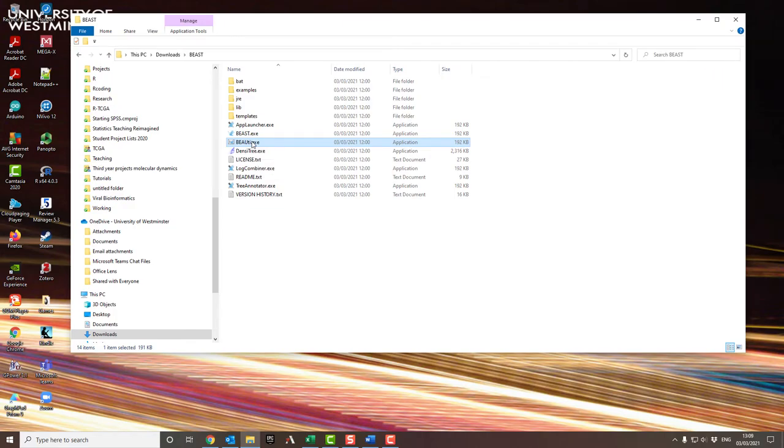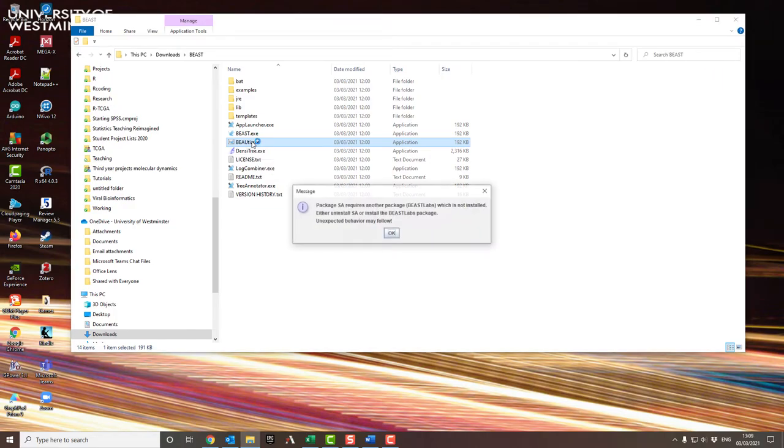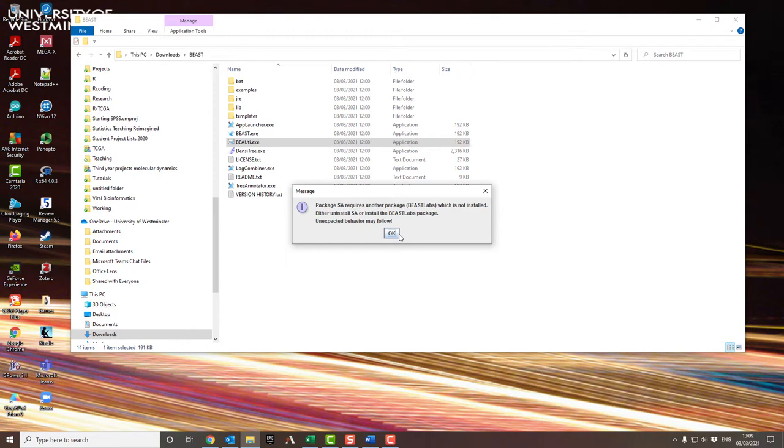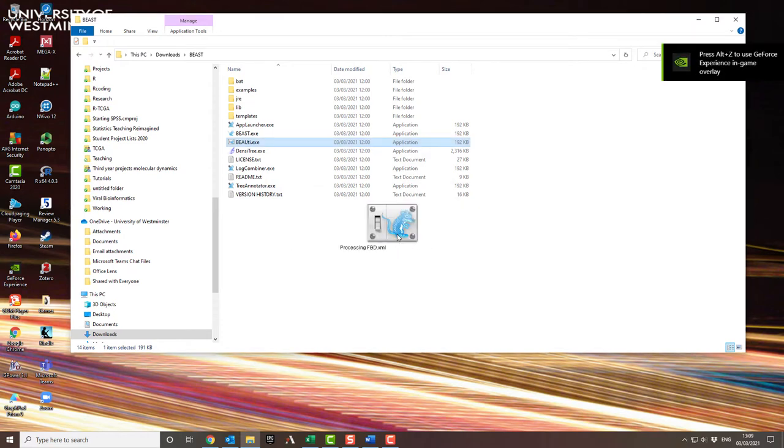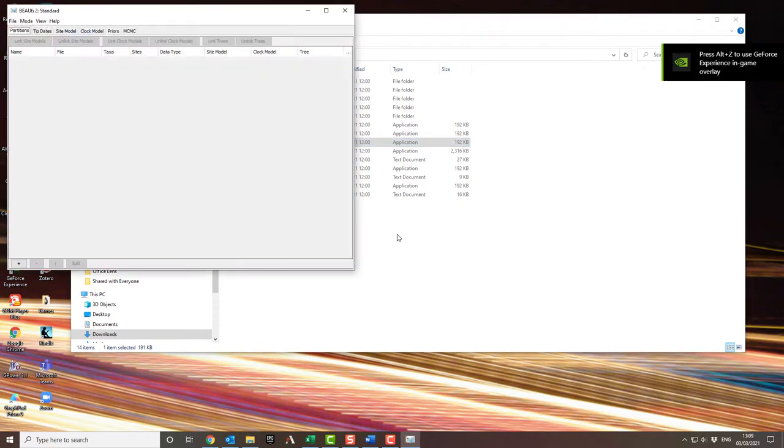In order to prepare your file for BEAST, the first thing you need to use is BEAUti. Now in this case, it's asking me about some packages which I need to install because I've got a slightly more advanced version than you will have. I've installed some extra packages for working on more complex models. You probably won't get that.